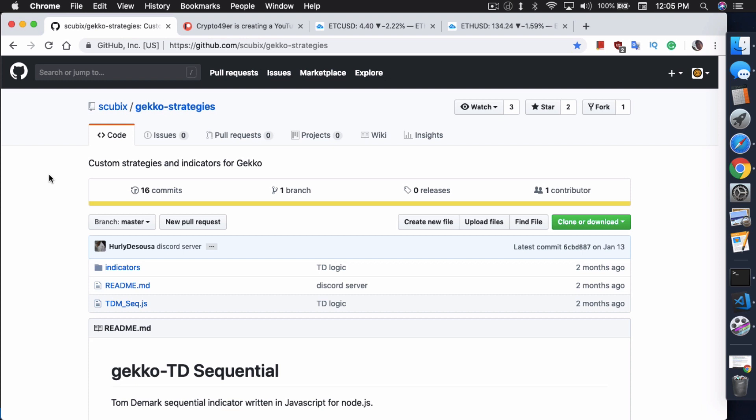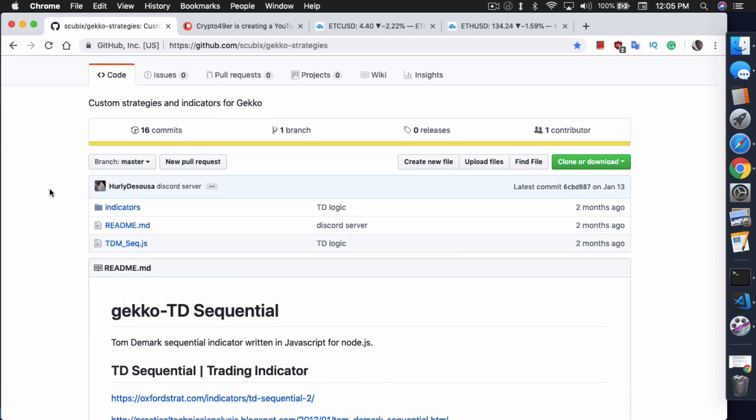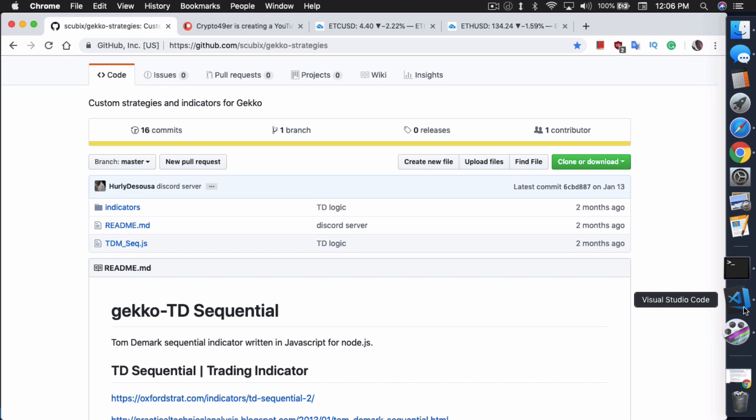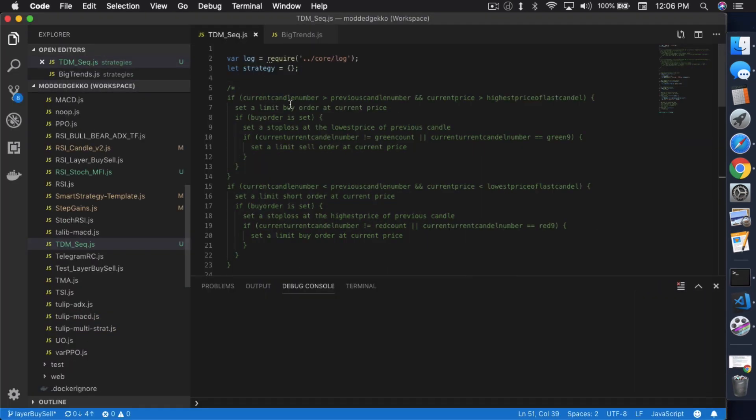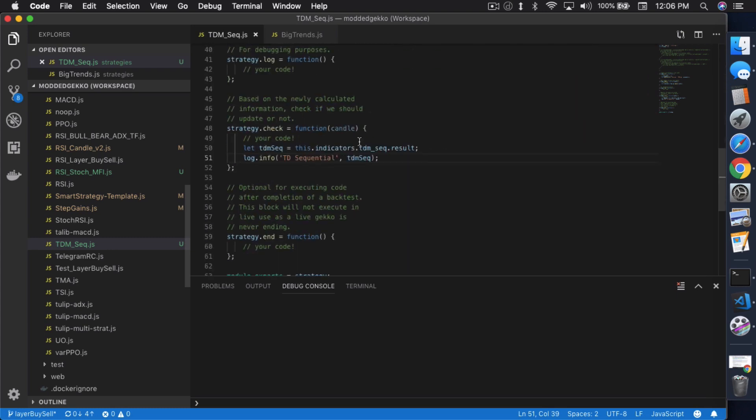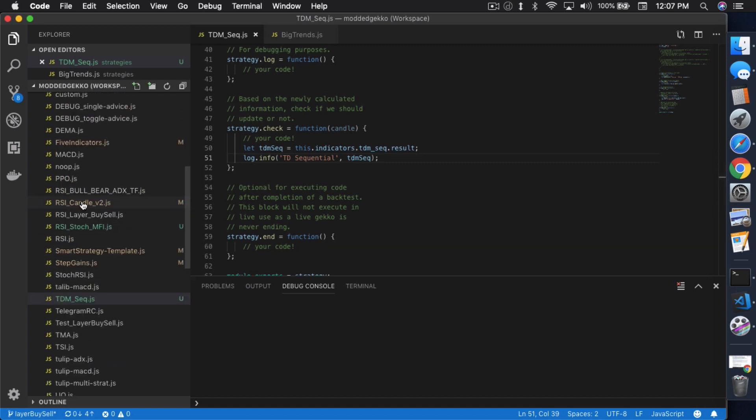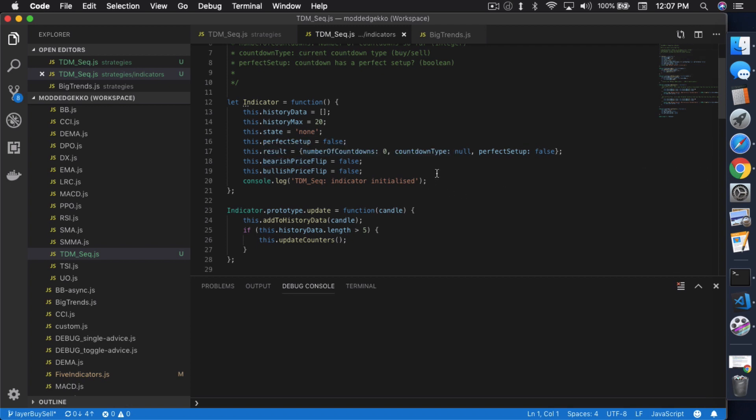It would have been awesome if this Gecko-TD Sequential strategy actually worked. Unfortunately, I'm just going to show you real quickly here. From what I saw, the latest push on this strategy doesn't seem like it's even completely done. This whole section to determine when to buy using TD Sequential, when to buy and sell into the market, this is pseudo-code here. The actual check function doesn't do anything. It just basically pulls in the information from the TD Sequential indicator and logs the info, and that's it.